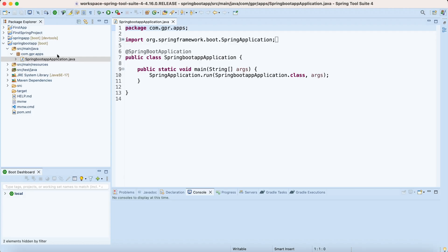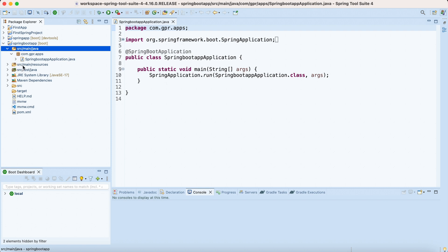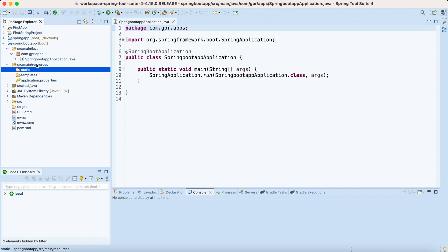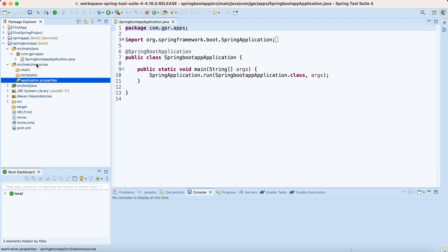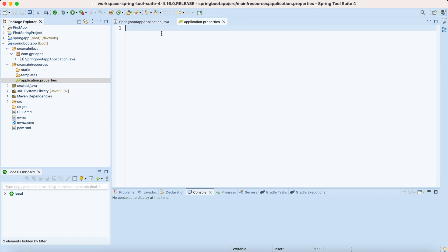I have opened my STS. Last time we created this project and now we are going to configure certain configurations in it. Whenever we create a Spring Boot project or any Spring project, the main folder is src/main/java. Inside the main folder there is a java folder and also a resources folder. Inside the resources folder there resides the application.properties where we will be configuring our configs.